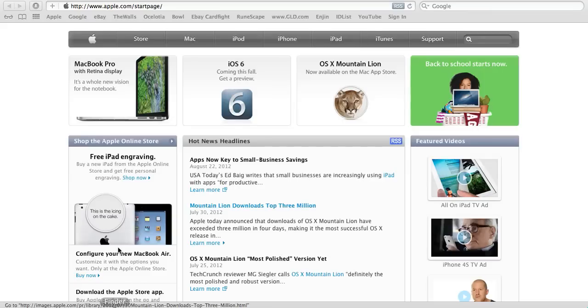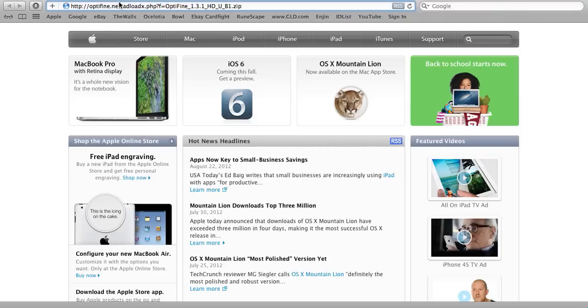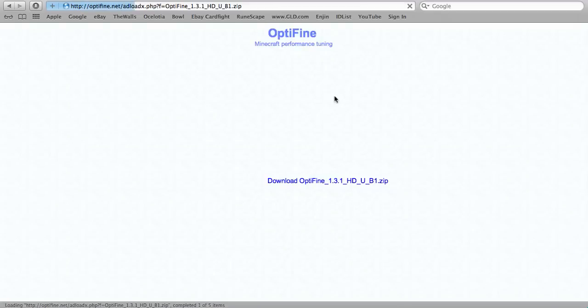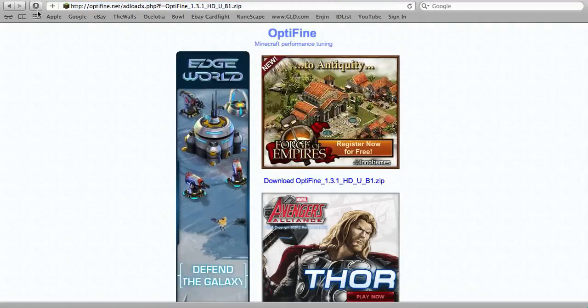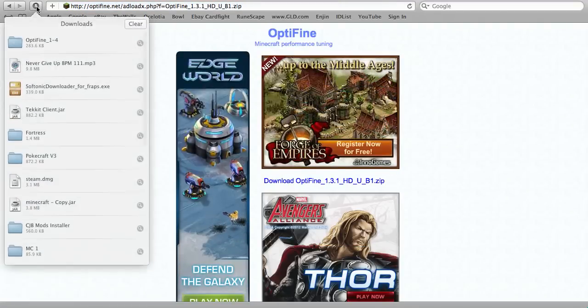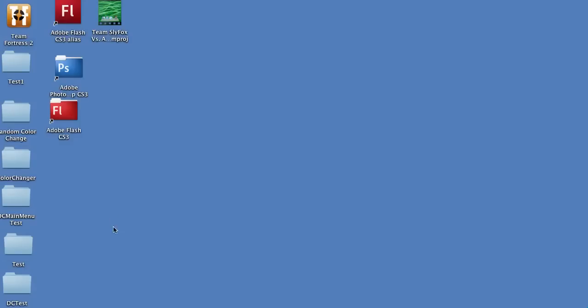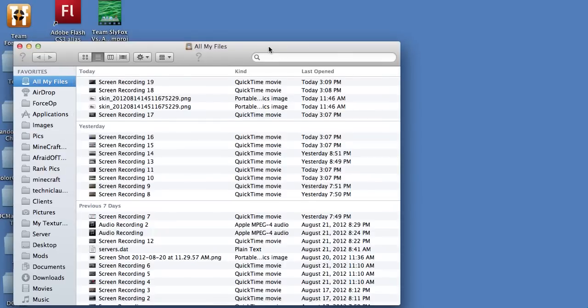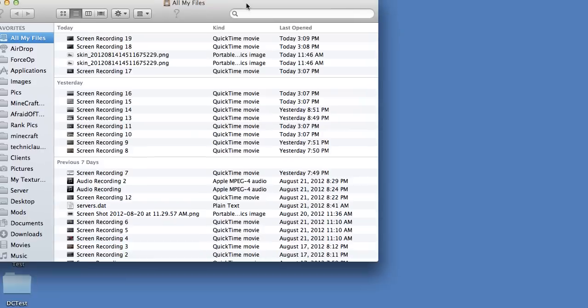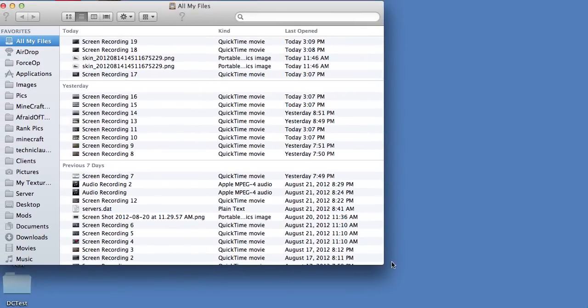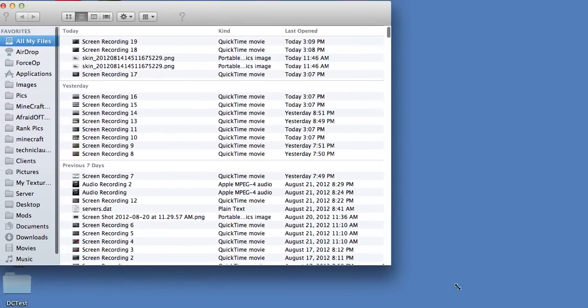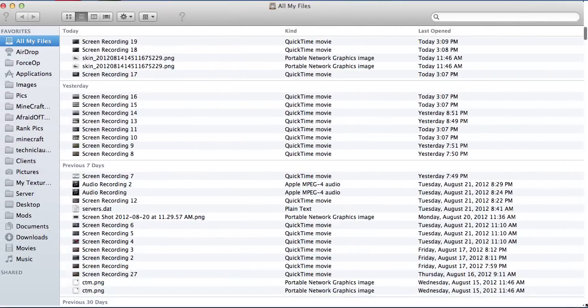So now what we're going to do is go to this website link which I'll have in the description. And then I'll say click download OptiFine and it'll go to your downloads. I've already downloaded it so we don't have to do that.